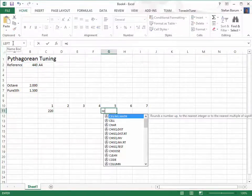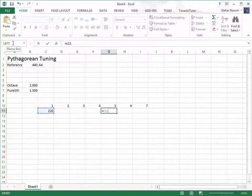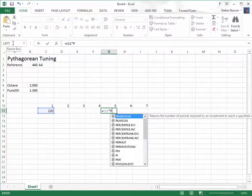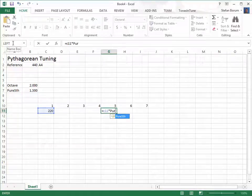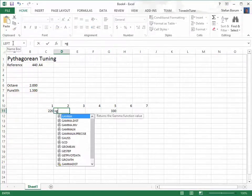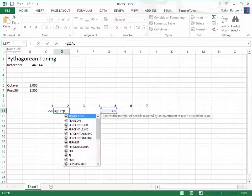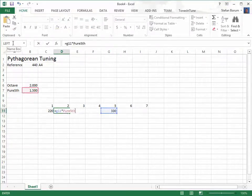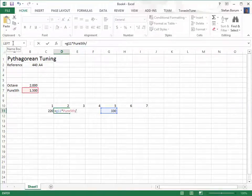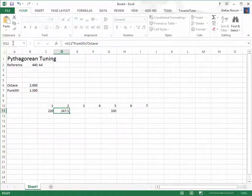We go up from the first to the fifth step by multiplying with a pure fifth. From the fifth step to the second step, we multiply with a pure fifth and divide with an octave.